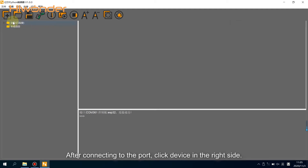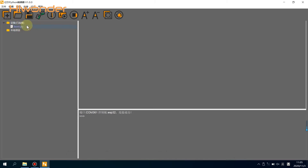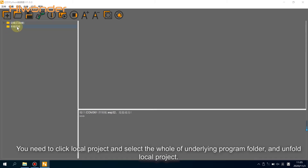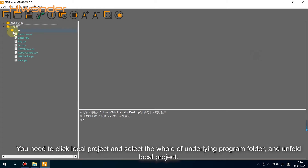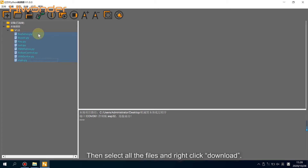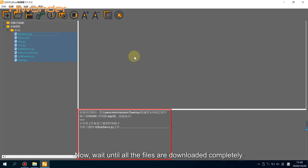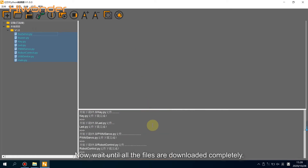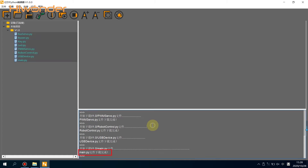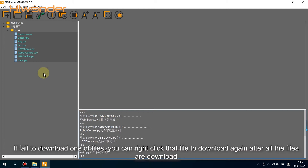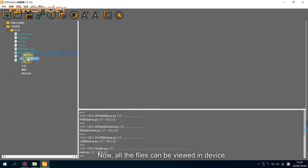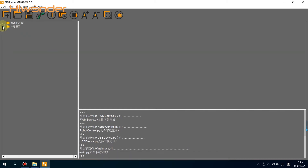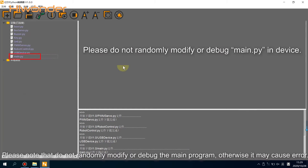After connecting to the port, click 'Device' on the right side. You will find there is only a file entry. Click 'Local Project' and select the entire underlying program folder, then unfold the local project. Select all files and right-click to download. Wait until all files are downloaded completely. All files will then be stored on the device. Please note: do not randomly modify or debug the main program.